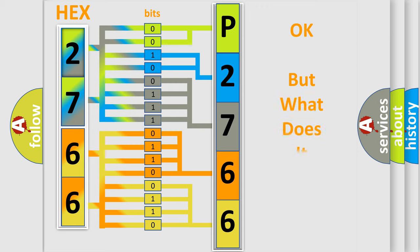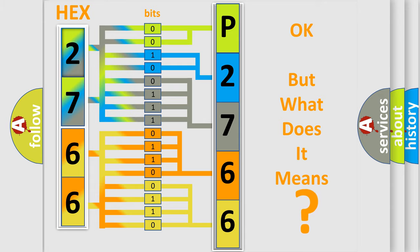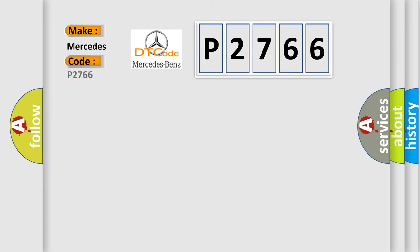The number itself does not make sense to us if we cannot assign information about what it actually expresses. So, what does the diagnostic trouble code P2766 interpret specifically for Mercedes car manufacturers?